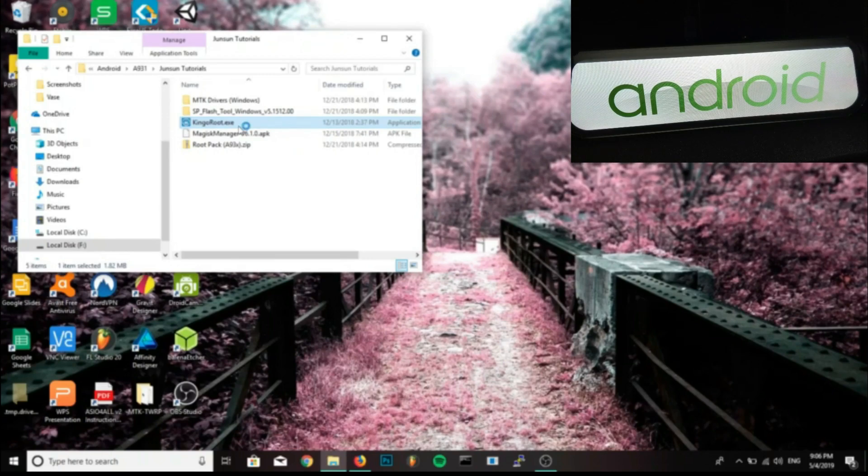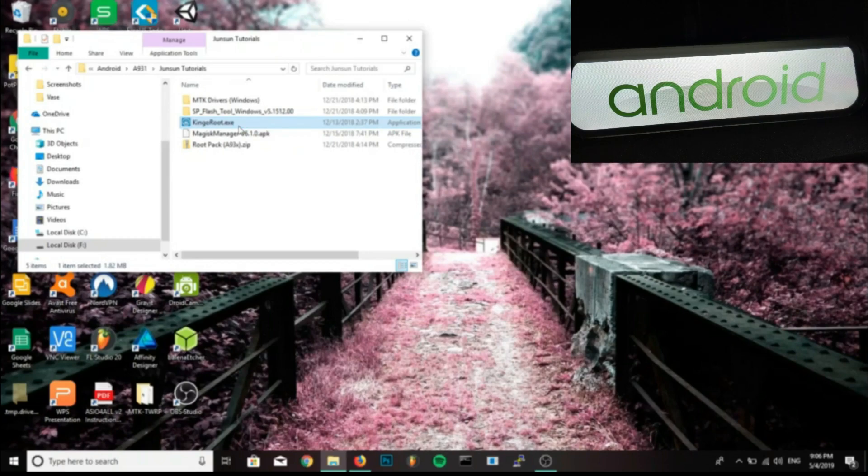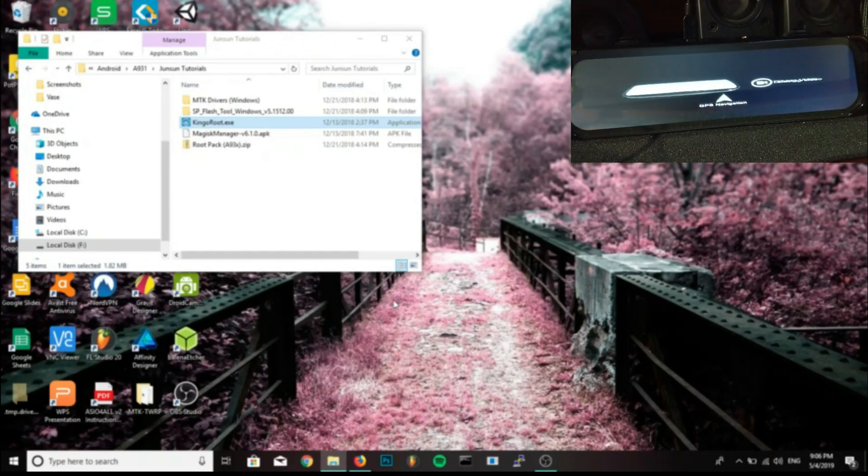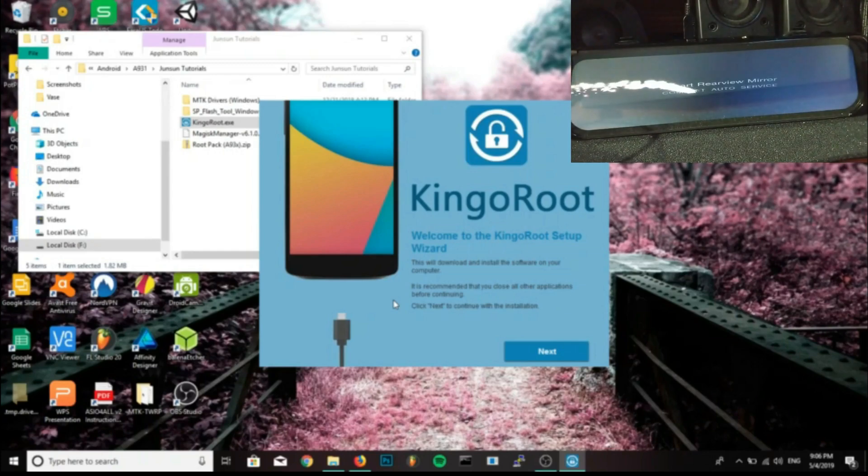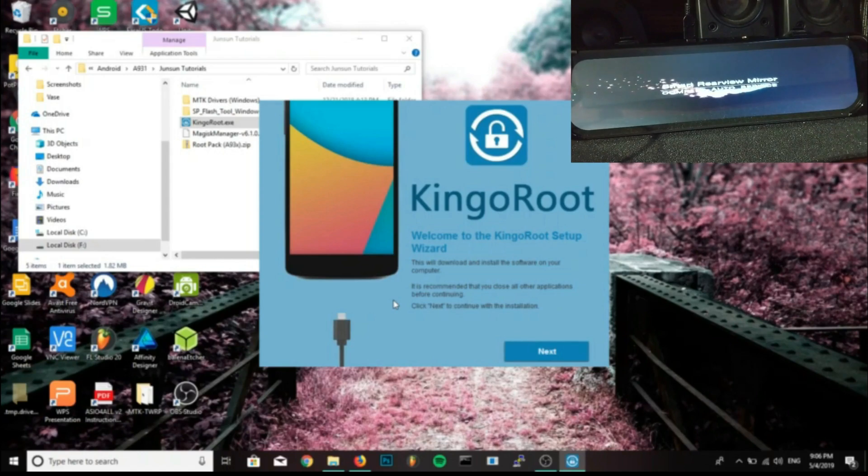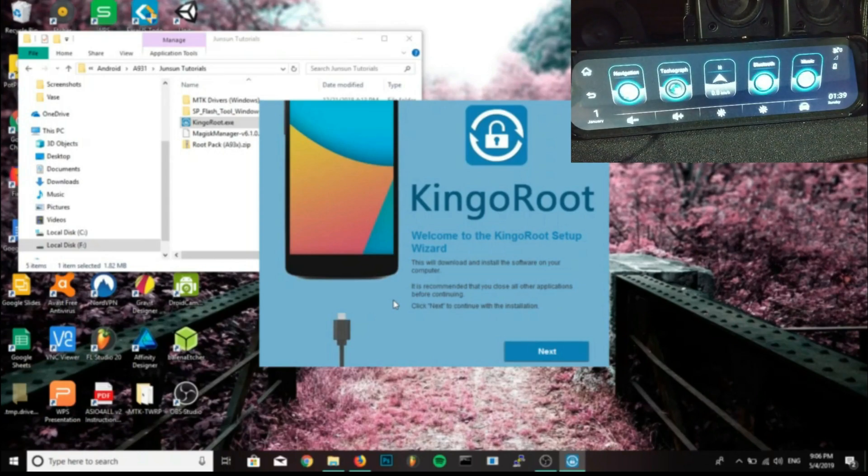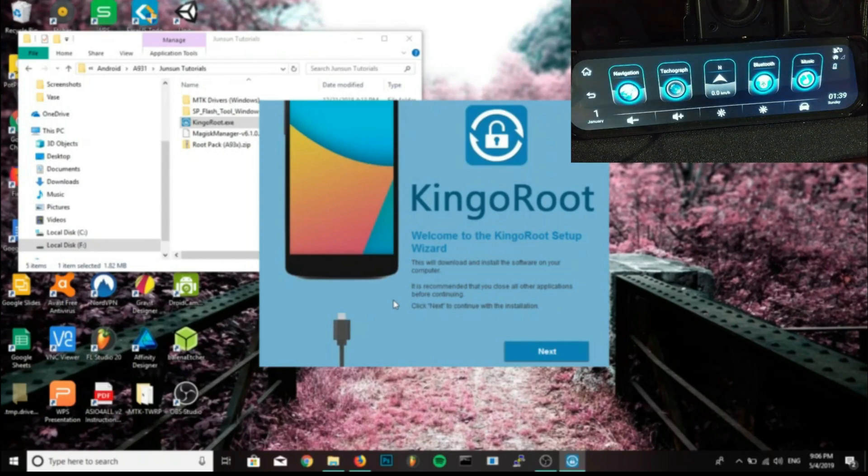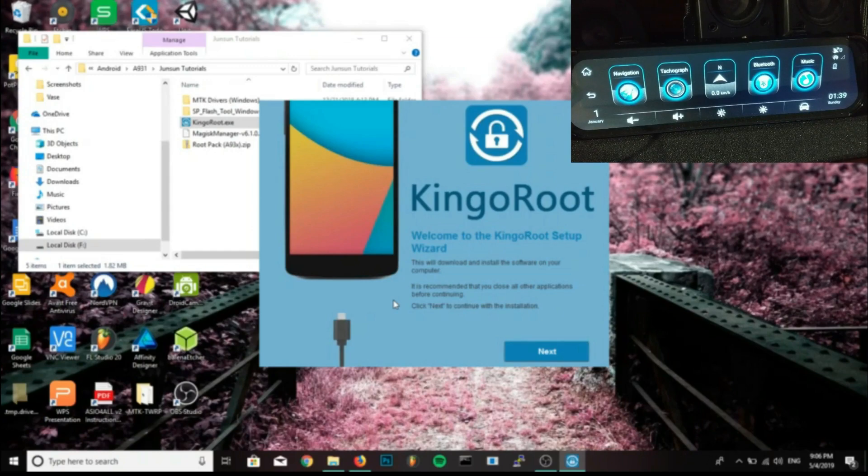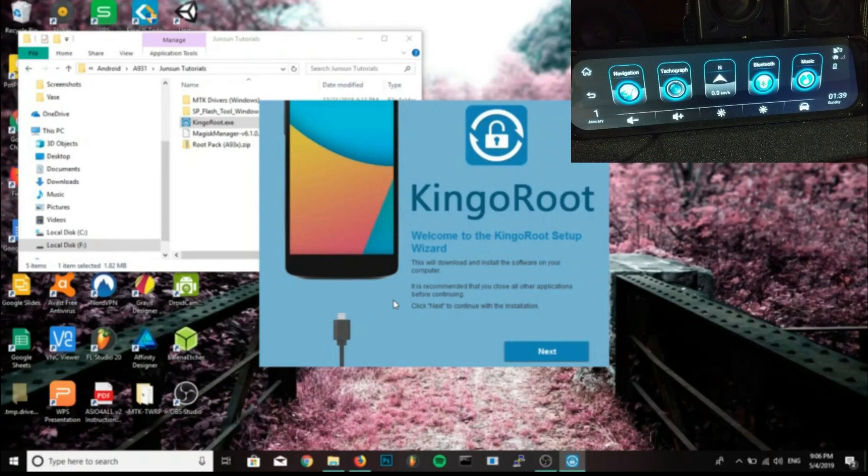Before we do any of this, you will need to install the MTK drivers I've provided. They're only for Windows, sorry Mac and Linux users. I wasn't able to find any for those. If you have any trouble, go into your Windows recovery and then turn off signed drivers and try again.